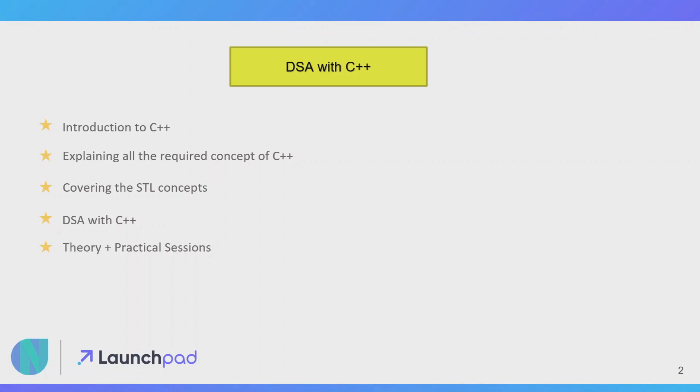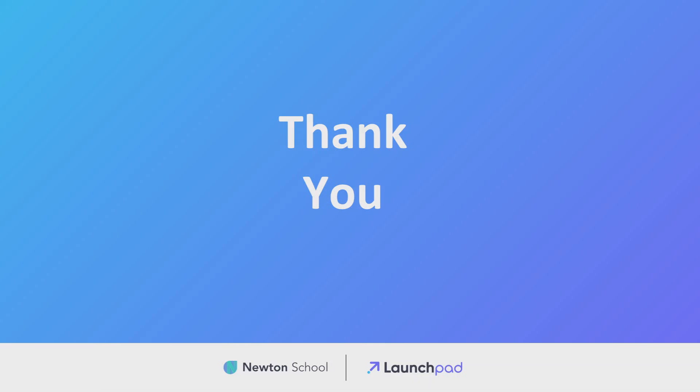Before ending this video, I will recommend you to please go back to the Launch Pad of Newton School where you can see all the assignments, you can clear your doubts, and you can get the certificates as well. So check out Newton School and yeah, bye bye.